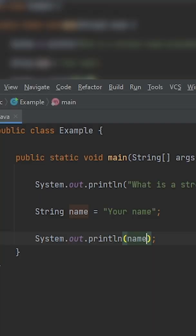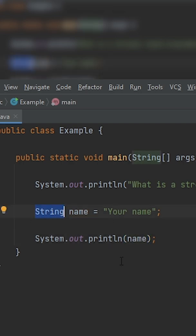So guys, a strongly typed programming language just means that you need to declare the data type of your variable. That's all, folks.